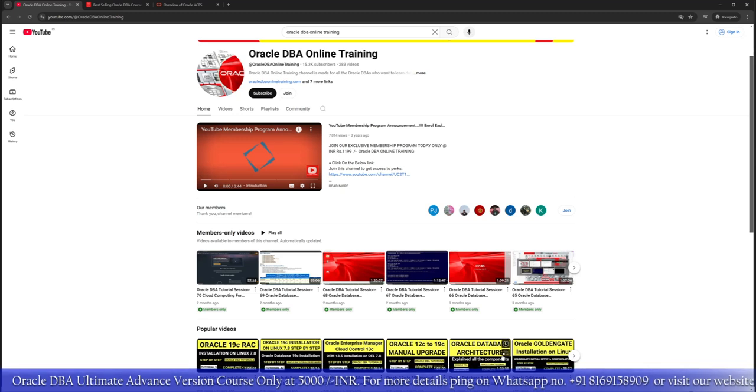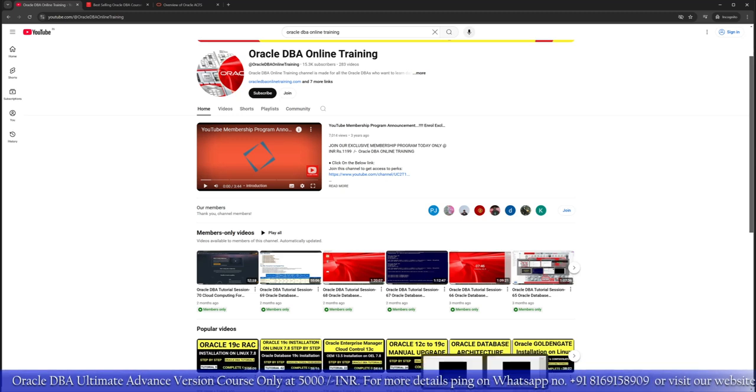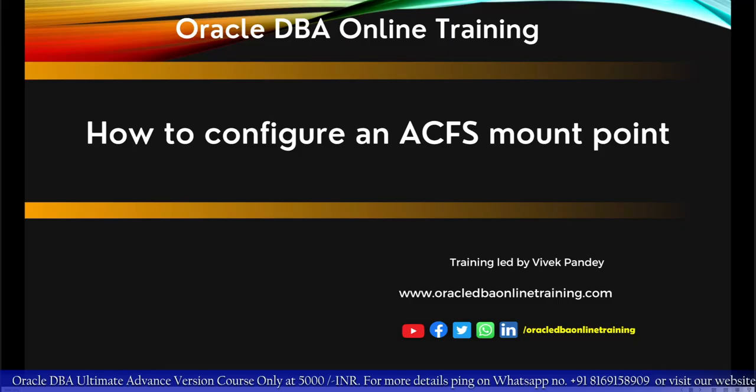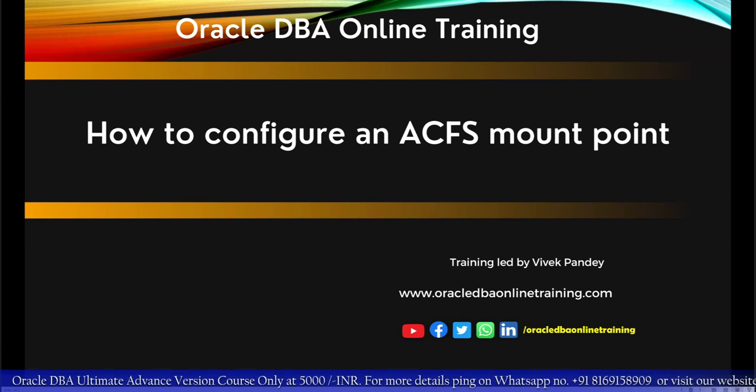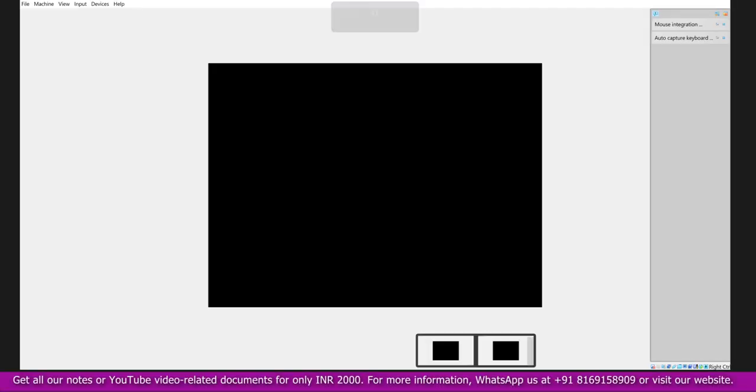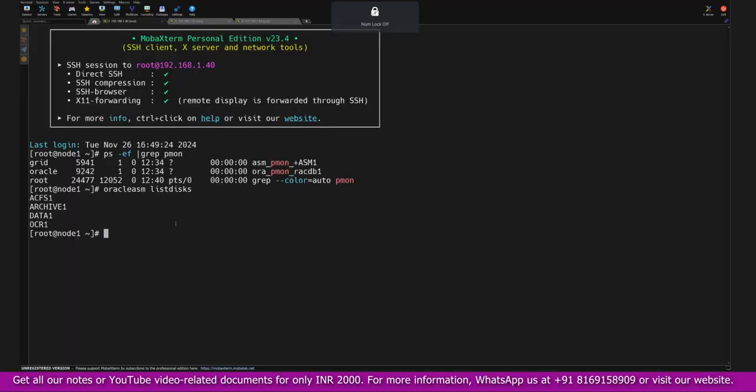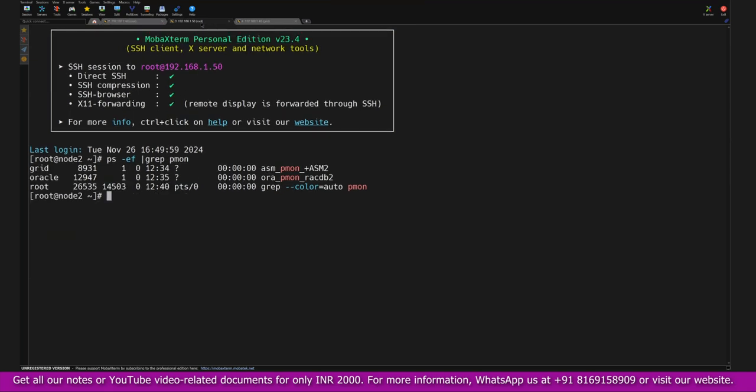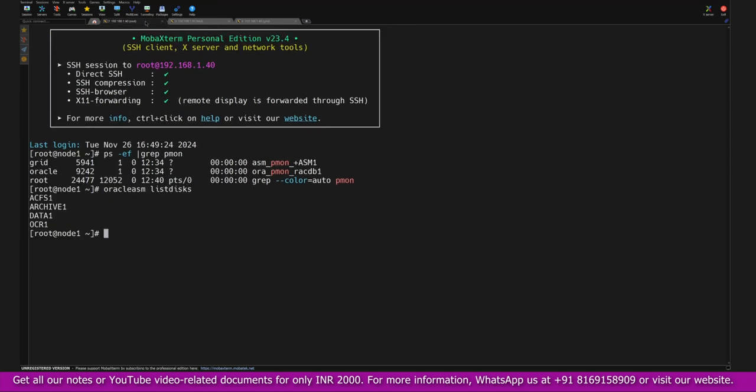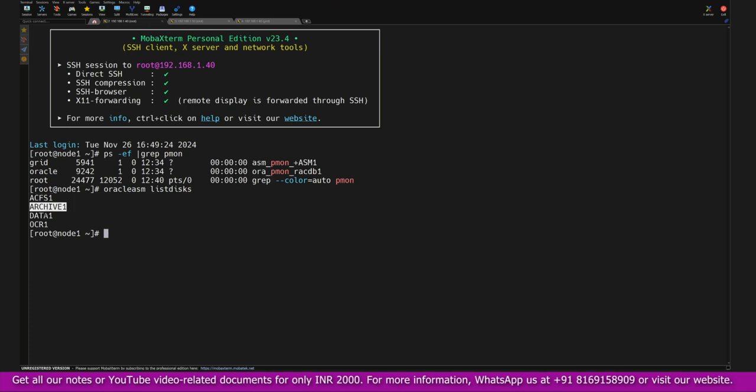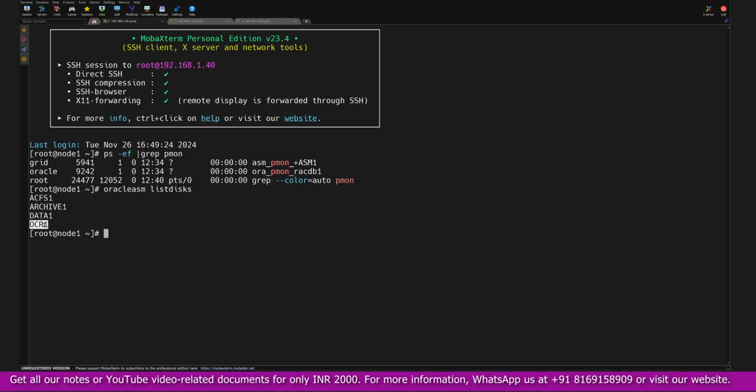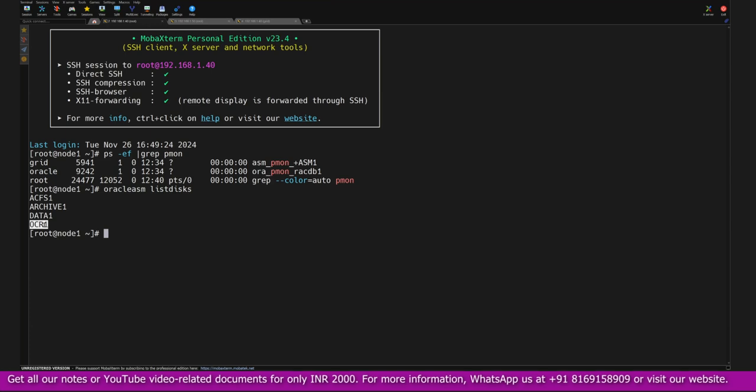With this we can now proceed with our today's agenda: how we can create ACFS mount point for any clustered environments. For this purpose I have taken two different servers—RAC Node 1 and RAC Node 2. Both servers are up and running. I have already connected using the MobaXterm application. So what we will do first is try to see what disks are available right now. As of now we have Oracle ASM Lab disk ACFS, then we have Archive disk, Data, and OCR.